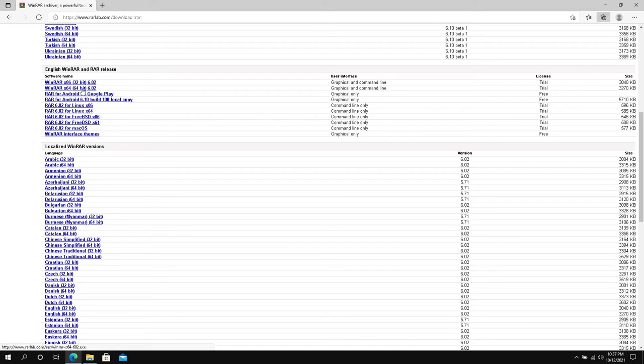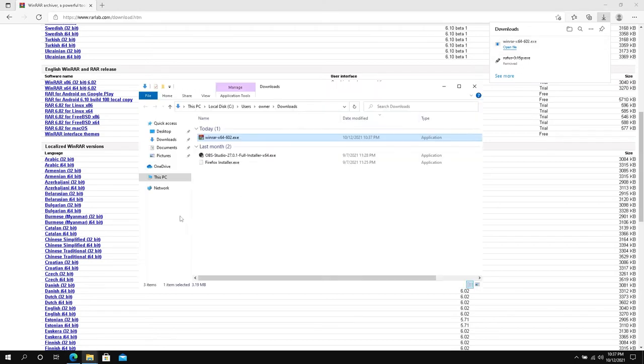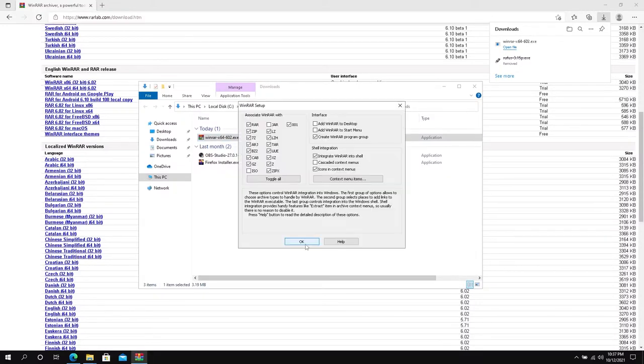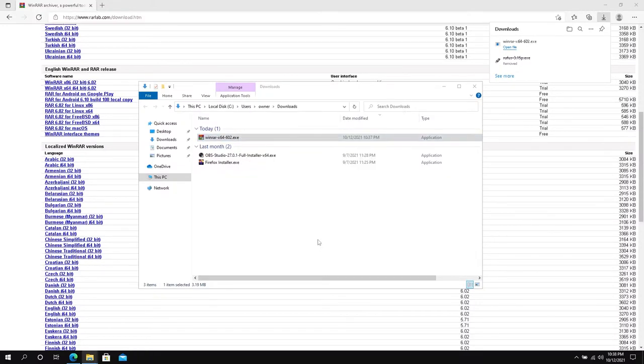I'm just going to press on it. Once the file is downloaded I'm going to open the download folder and click on it. Then I'm going to press Yes here, then Install, then OK, and Done.